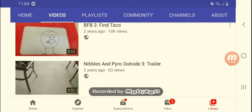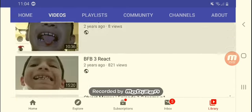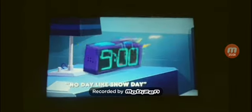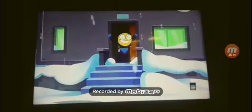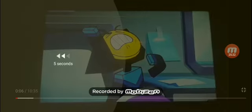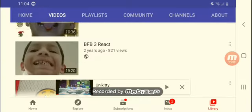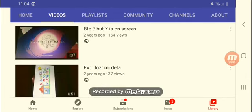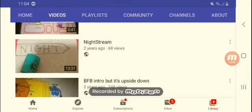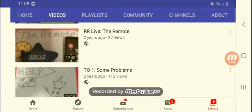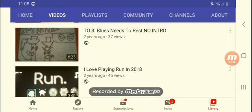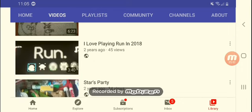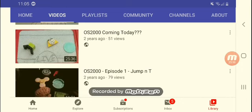Find a taco. Actually this was fake. I showed a Unikitty clip. Actually new new new on client network was actually canceled. BFP3 react. BFP3 but X is on screen. FP allows my data, it's upside down. The objects one, some problems, their music. And then we have bells needs to rest. No intro. I love playing one in 2018. Stories party.